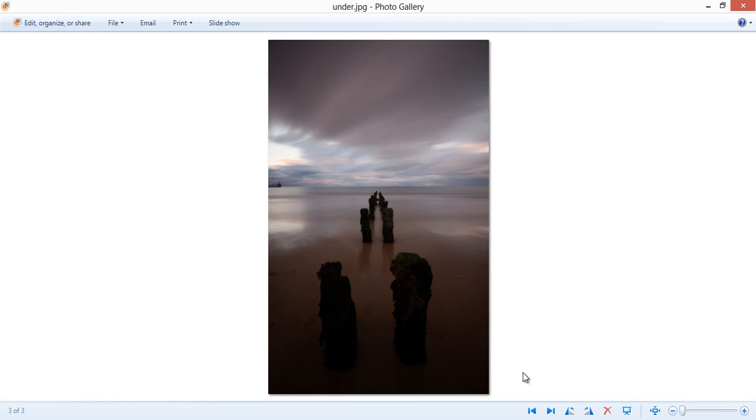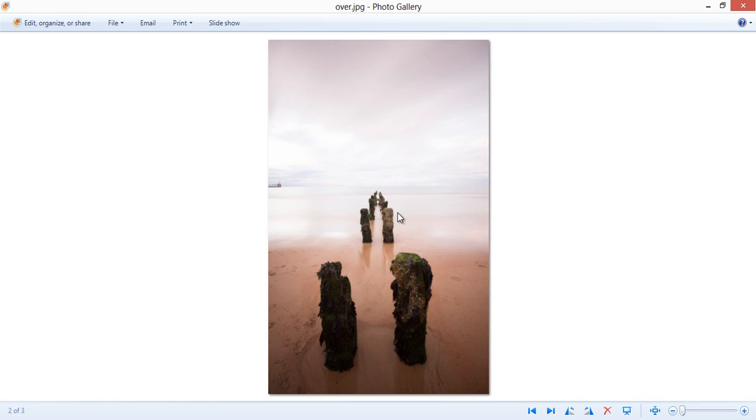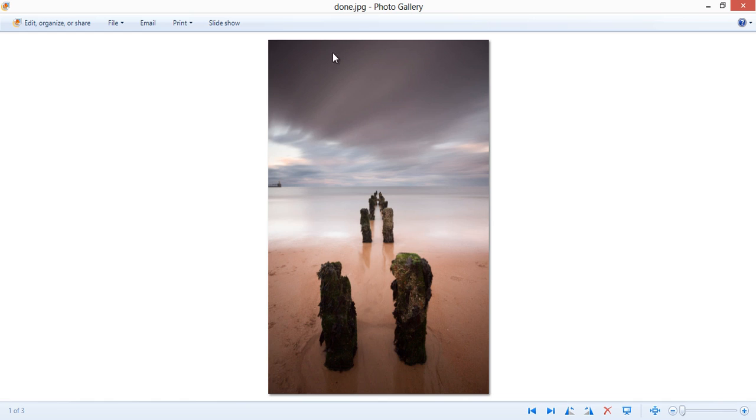Now we're going to use the sky from this image and we're going to blend it seamlessly into this image so that we come up with a balanced foreground and a balanced sky. This is what it'll look like roughly.